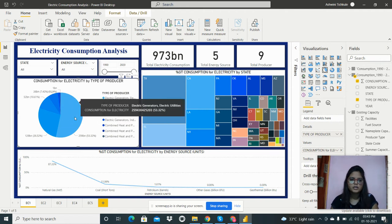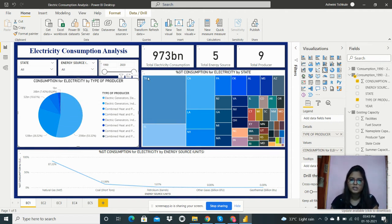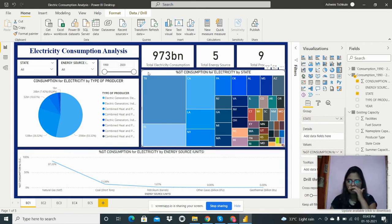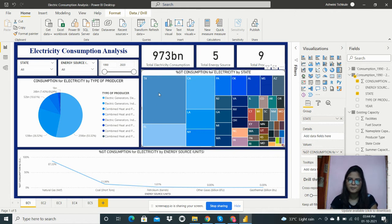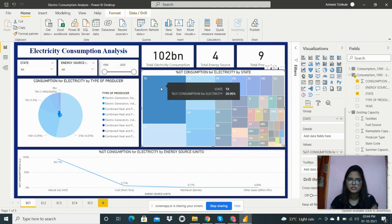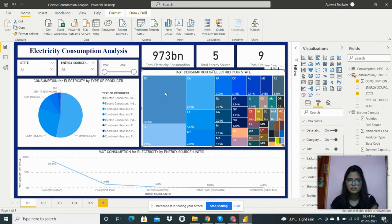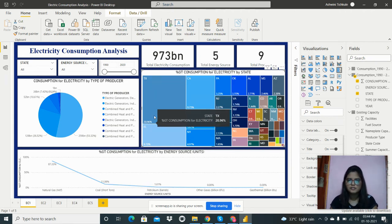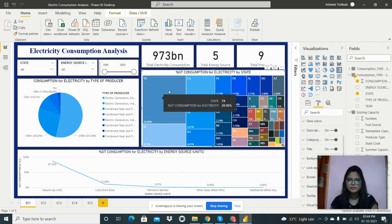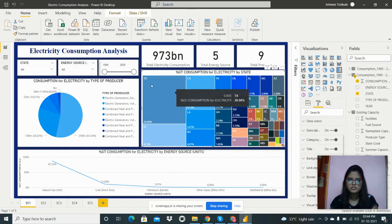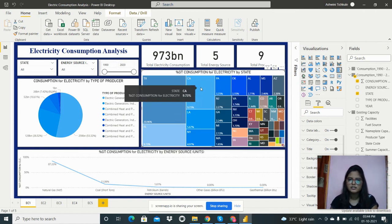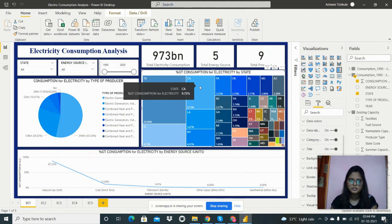In this tree map, we can see the percentage of consumption for electricity by state. We can see how much electricity consumption there is for each state. I've turned on data labels so we can analyze the data clearly. Texas shows 20.96% of total consumption — the highest — while California shows 9.73%.